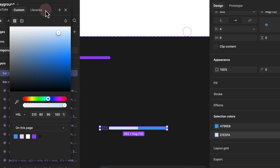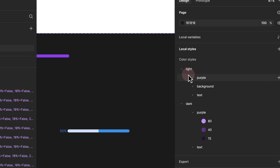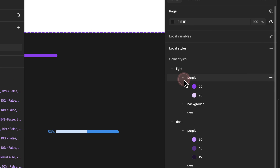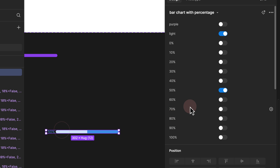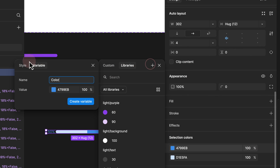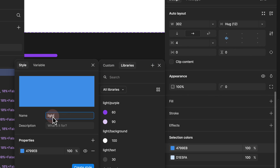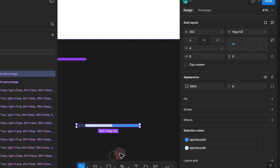I'm happy with the colors, so I need to add these to the color styles using the naming convention I provided. We have light purple 60 and 90 — we would exactly repeat the same. We scroll down, click on this, click plus, go to the style, and then type light slash blue slash 60. And for the second one, we would write light blue 90 and then create the styles.